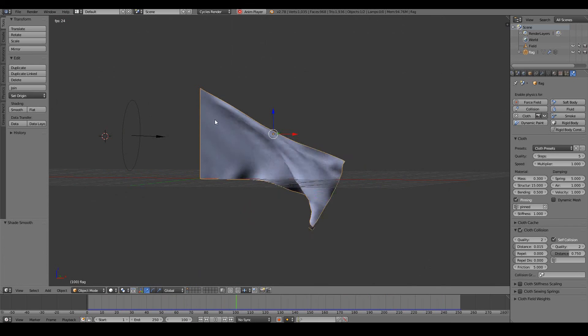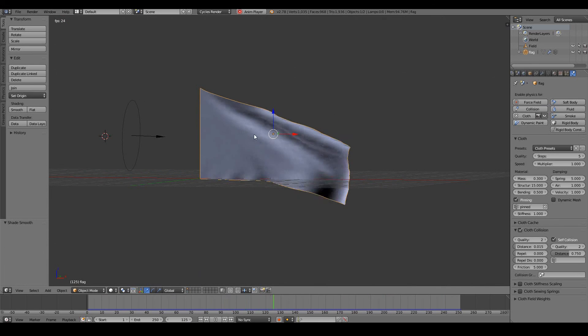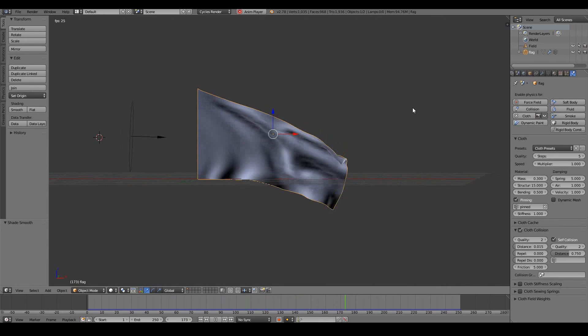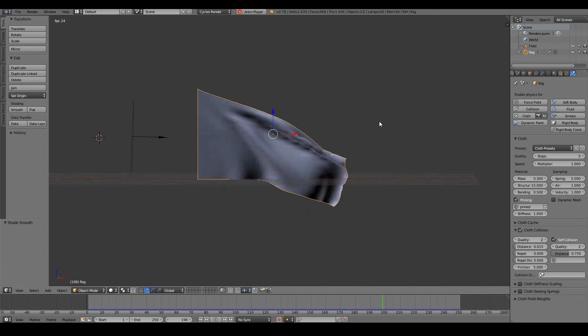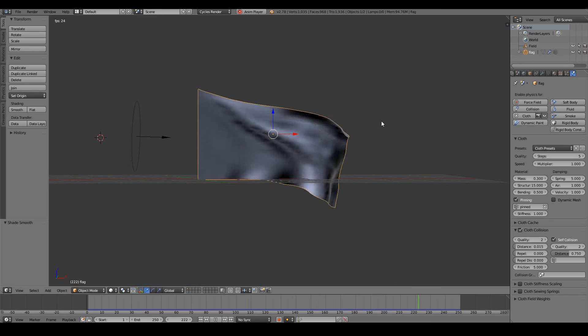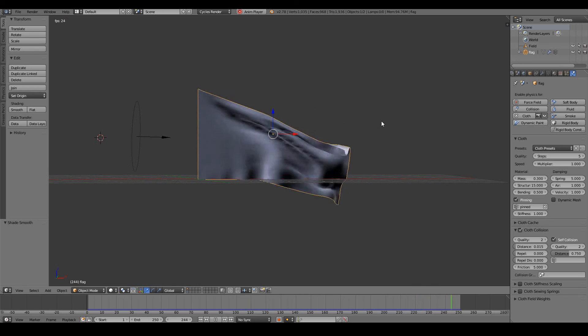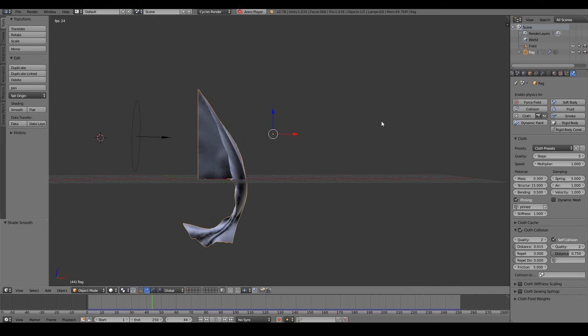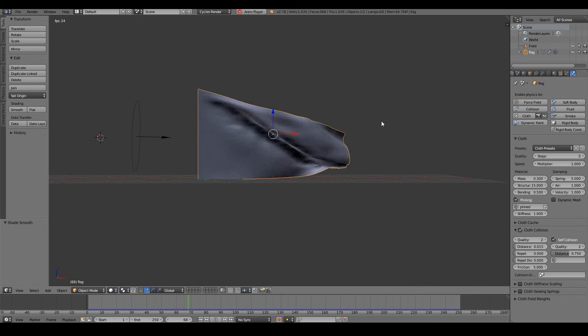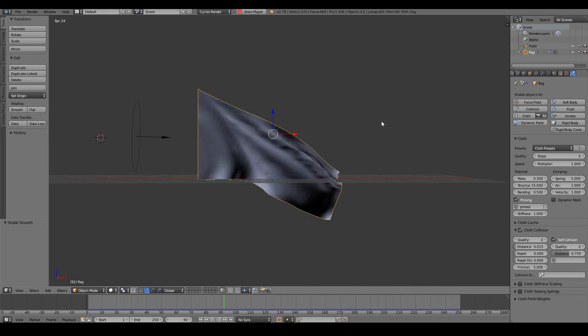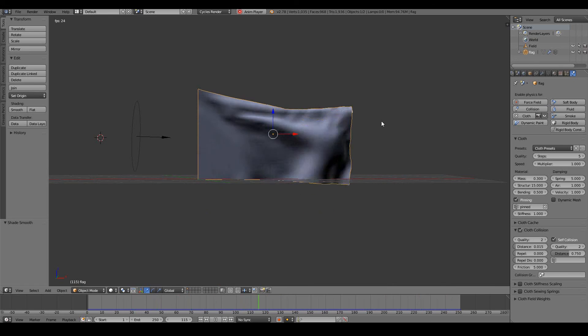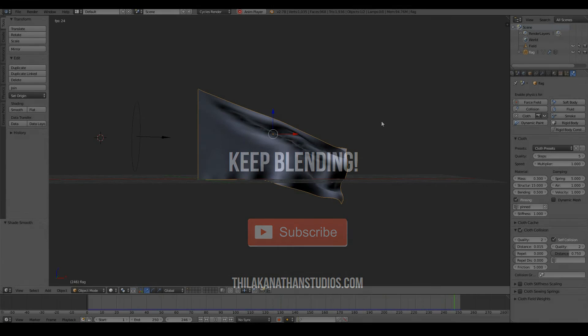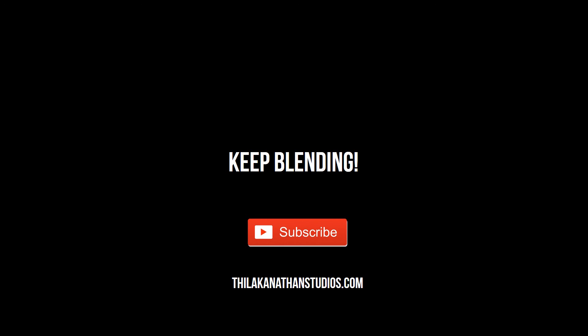There's our proud waving flag. You could throw in a texture of your country here, render it out, and show it off to your friends. So that's how you create a simulation of a waving flag in Blender using the Blender physics tools. I hope this video has been useful to you. Keep blending and I hope to see you next time.